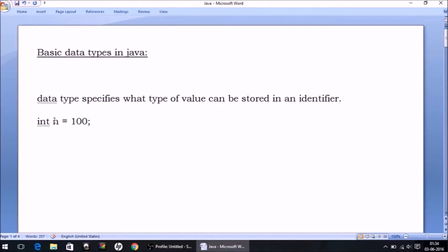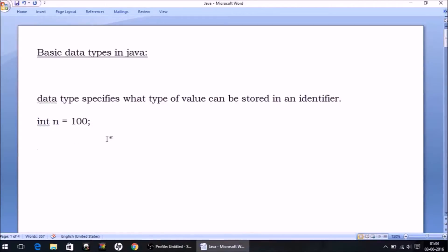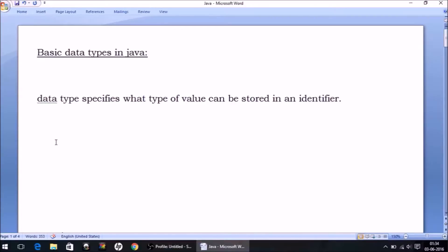How many bytes are going to be occupied by a memory location depends on its data type. So let us begin and discuss the basic data types in Java one by one.